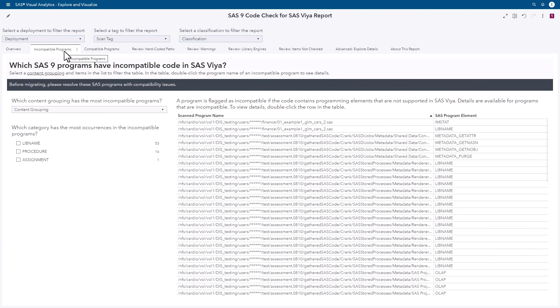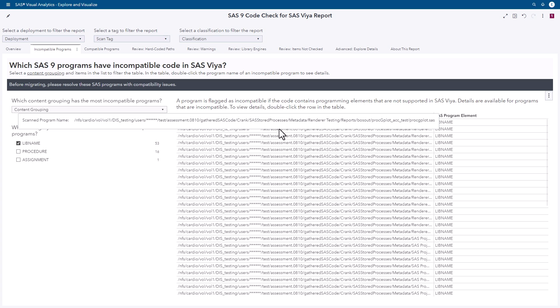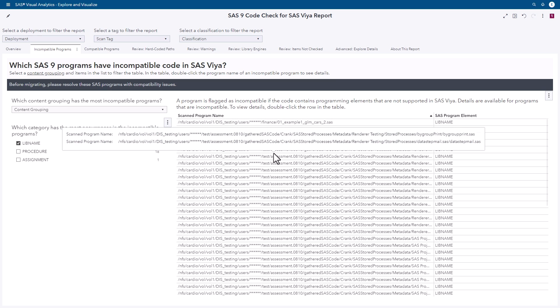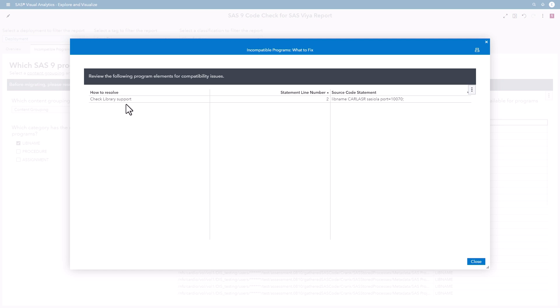Here in the incompatible tab, we're showing programs that aren't going to work in SAS Viya. Not compatible means there's something in the code that won't work — whether it's a SAS procedure, a function, or different SAS statements that don't exist in SAS Viya. In this case, across all our SAS code, we had libname, procedure, and assignment issues. Clicking the libname button filters down to show all SAS code with libname issues. For example, one program was using the SAS IOLA library engine, which is not available in SAS Viya.